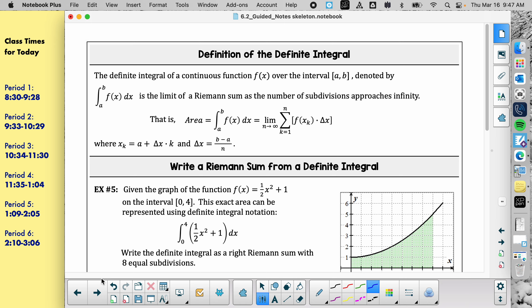These notes don't do a great job of making the jump. Yesterday we went from summation notation to trying to use it on areas of rectangles. Today, the jump is using that same notation but with an infinite number of rectangles. The notes don't really explain that — that's what I want to try to clarify.